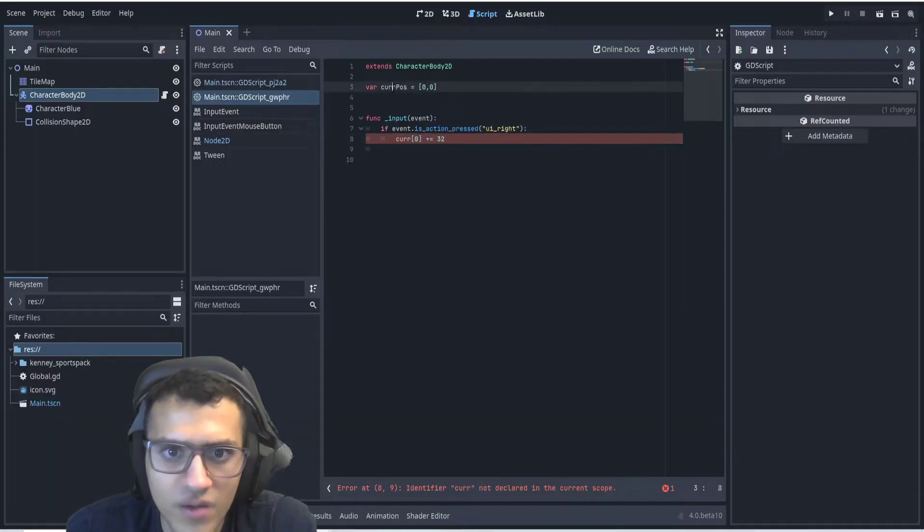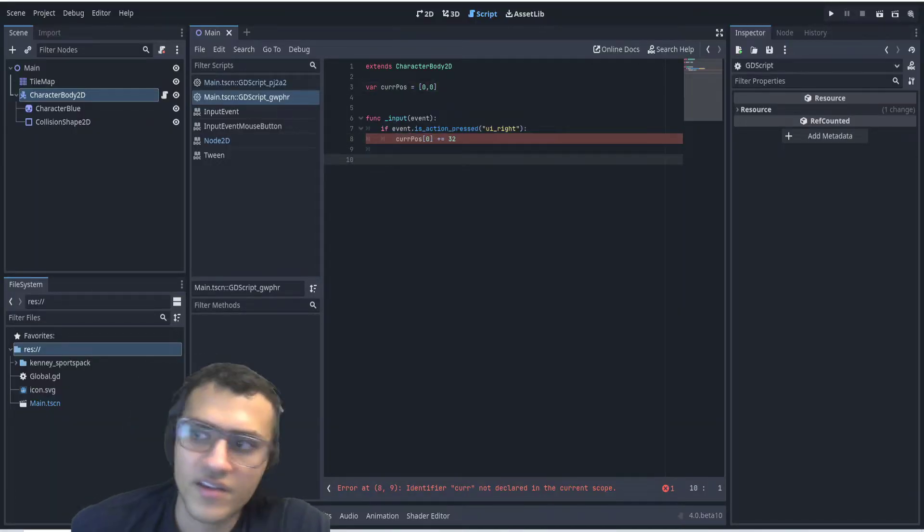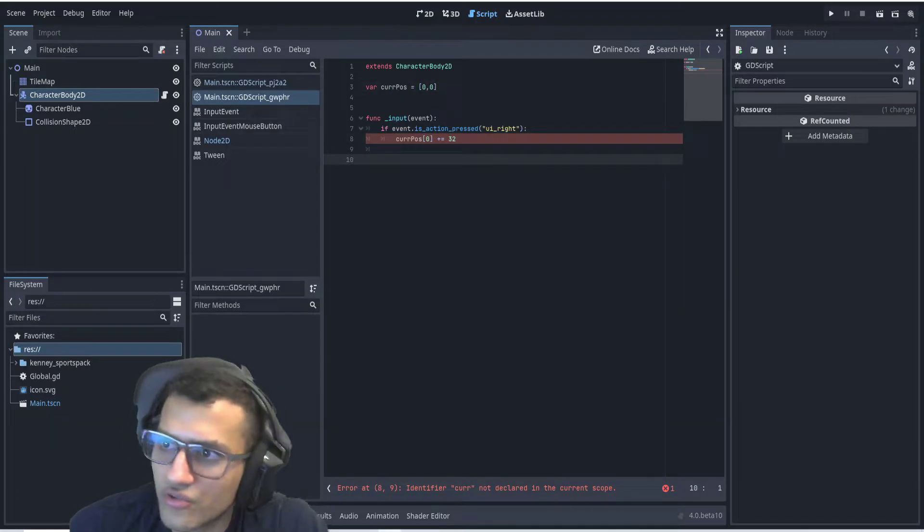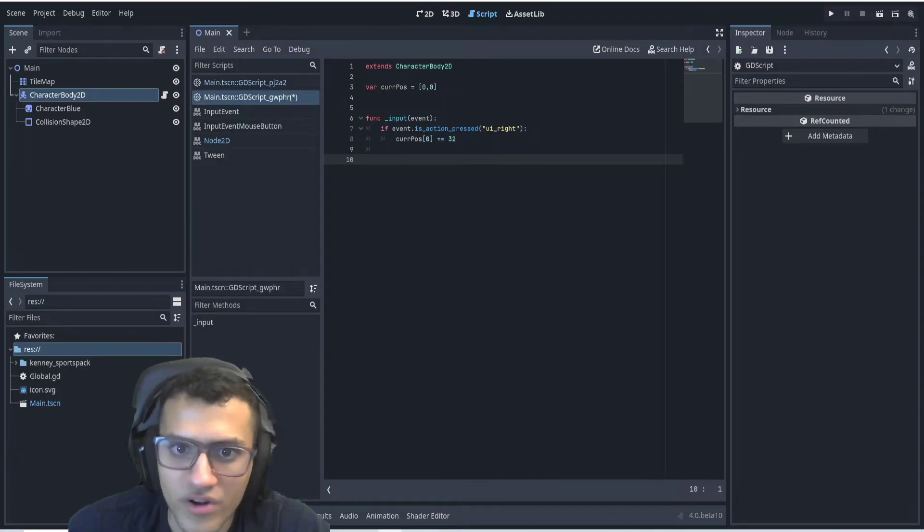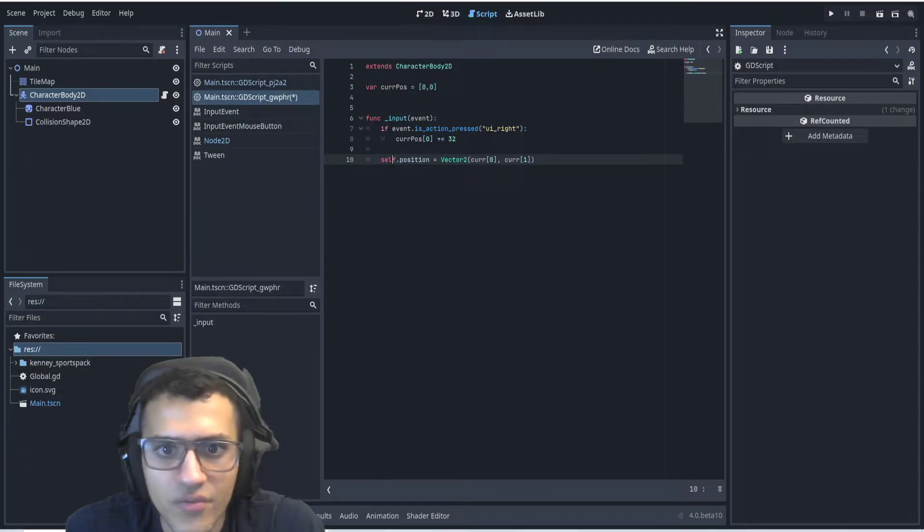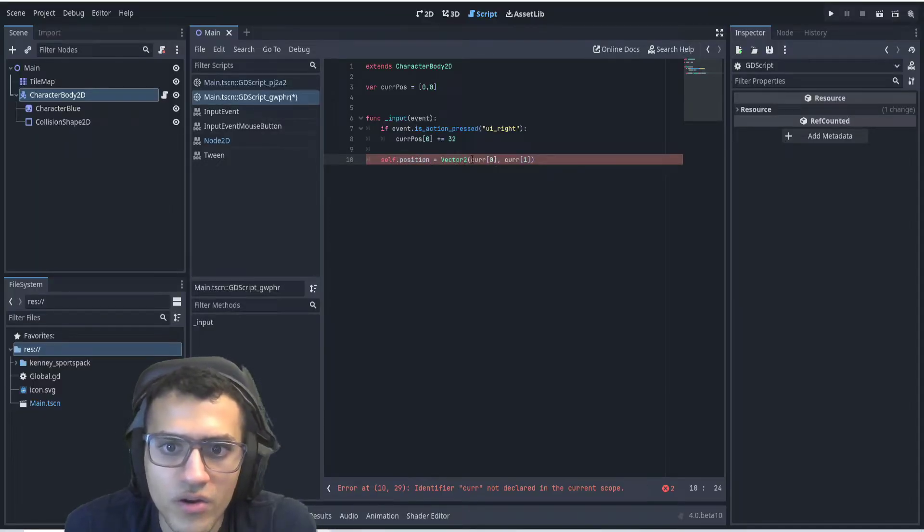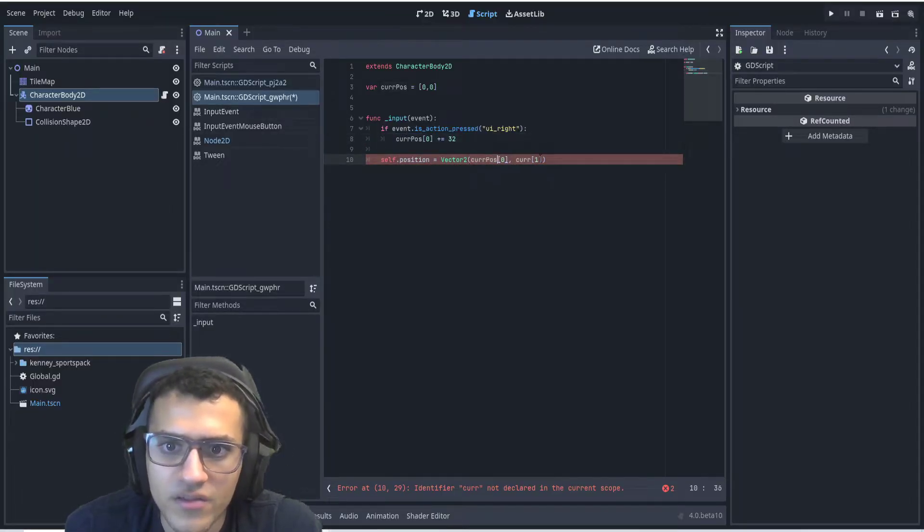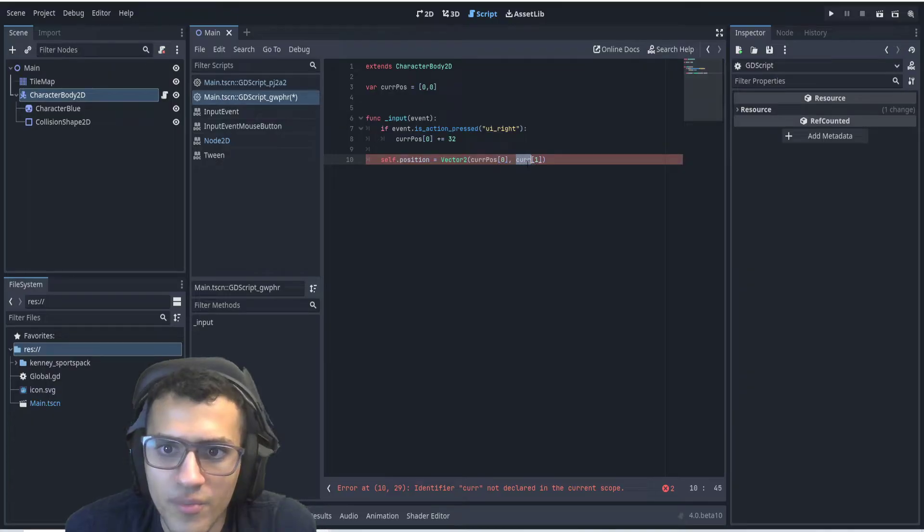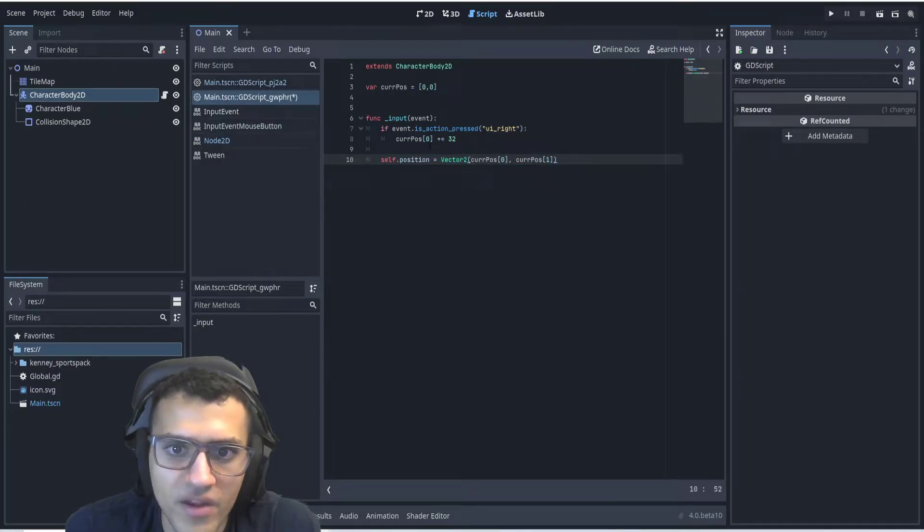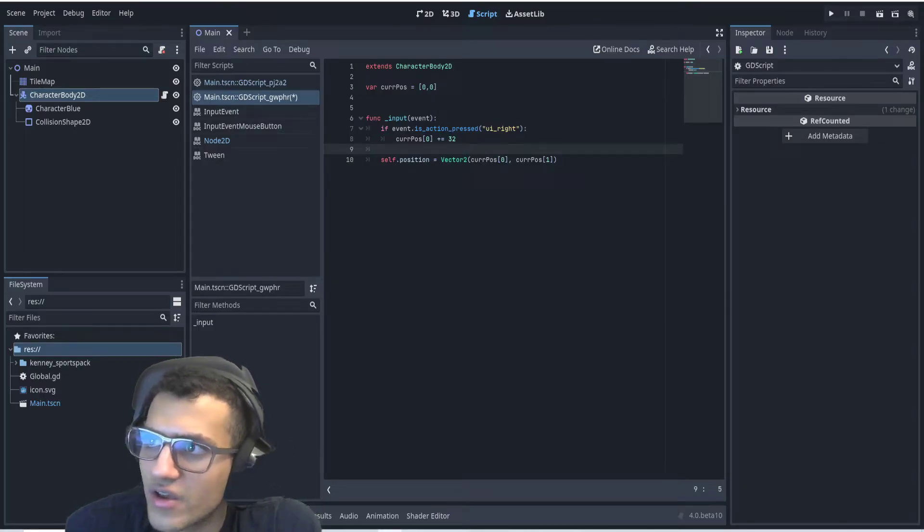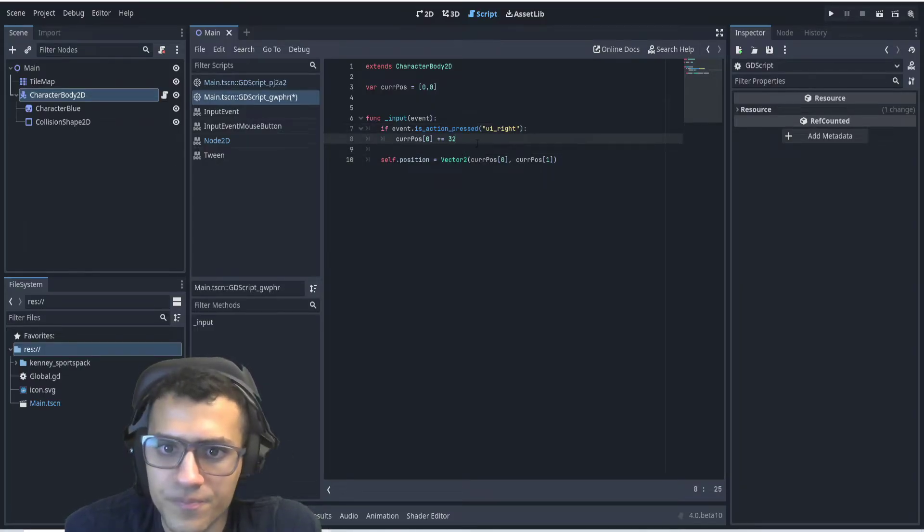First, we have to make sure this is right. Next up, we're going to update our position in the end. What we can say is position equals vector to current position 0 and current position 1. This allows us to update our position depending on what we do.